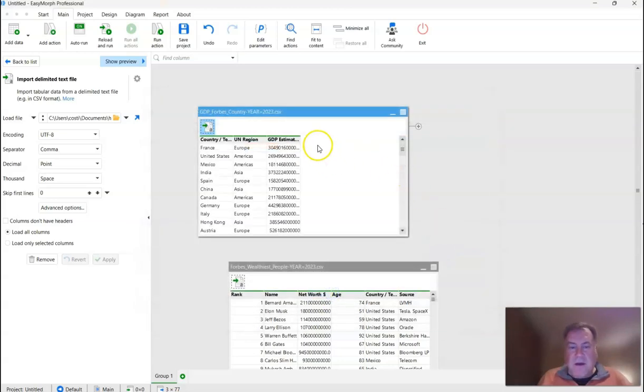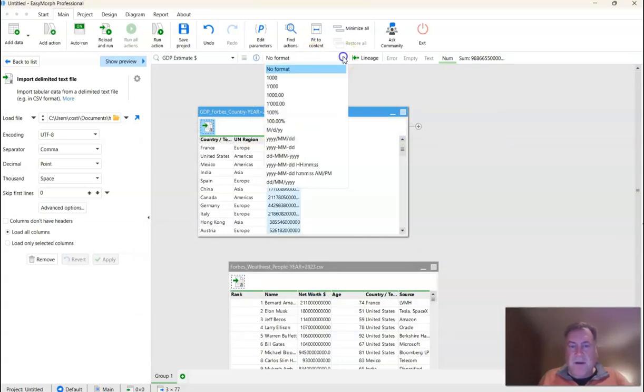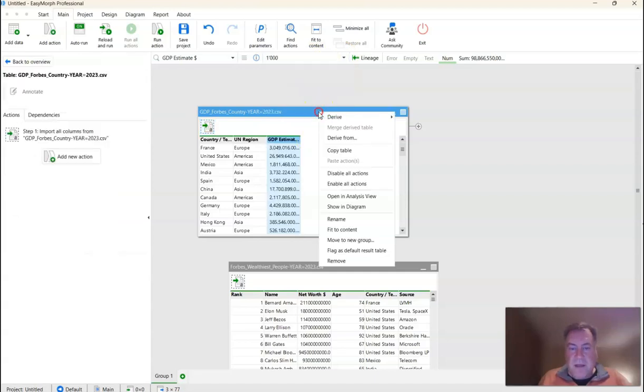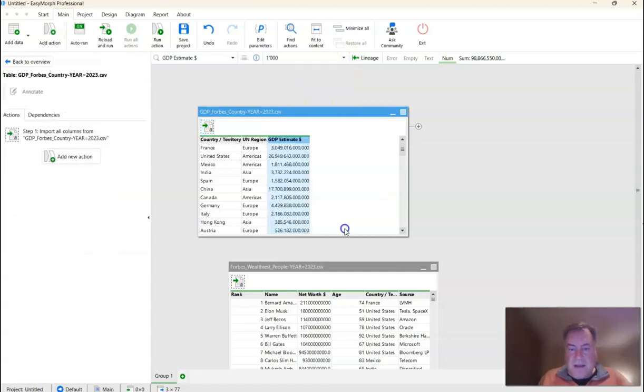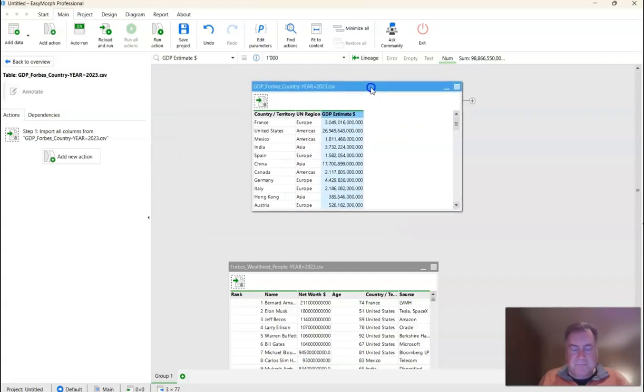And let's just format this field just to make it a little bit more readable. So you just click on the field name and then go up here and choose the format you want, which is this format here. And now we can more easily read the data. We can see that these countries like the US and China have the largest GDPs.